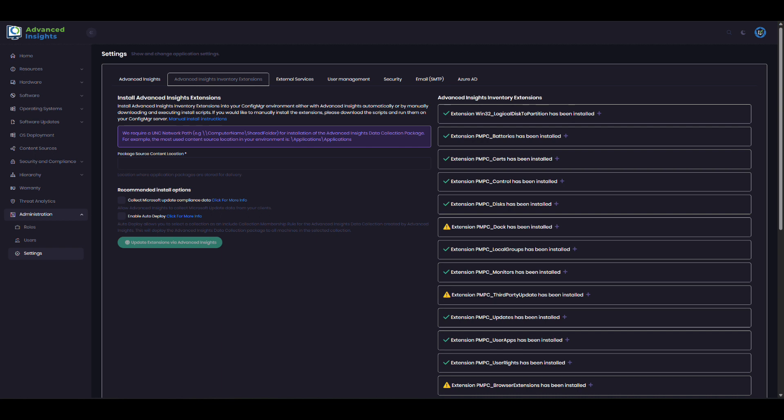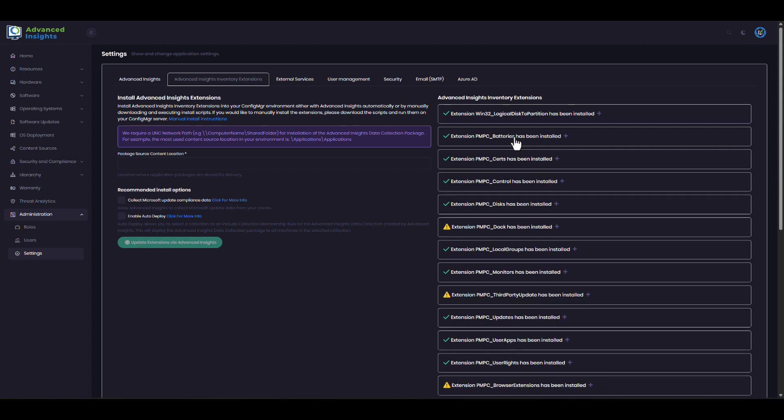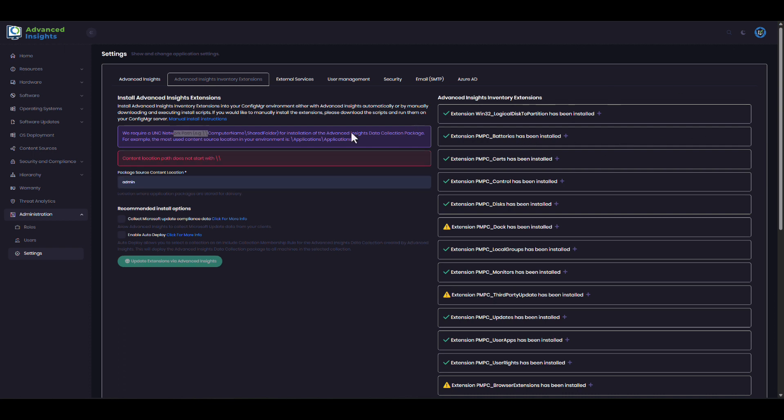For example, we're going to bring in details about the health of the batteries in your devices. We're also going to bring in details for SSD health, information about monitor configuration, and we will get the devices to scan against the Microsoft Update Catalog to bring in compliance information about updates that may not be surfaced in your Config Manager environment.